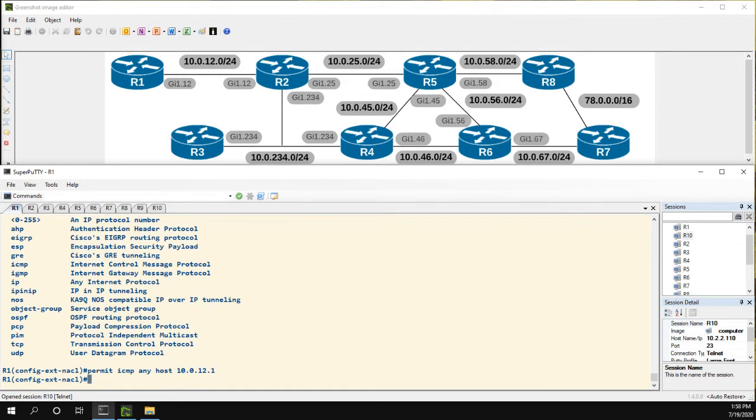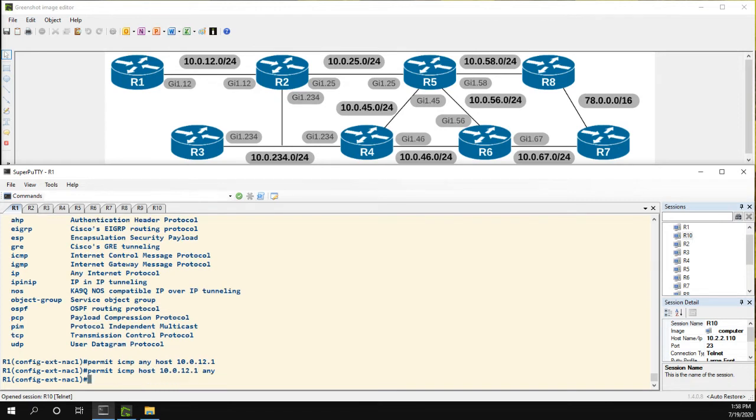And then we also we're going to want to do the opposite. So we're going to want to permit ICMP host 10.0.12.1 to anybody.